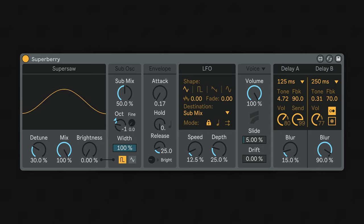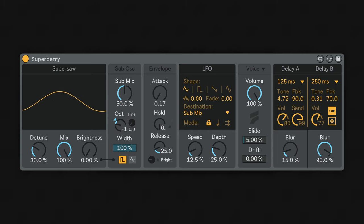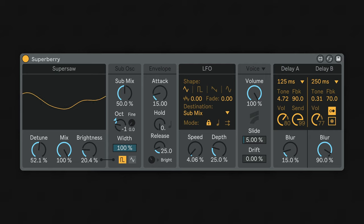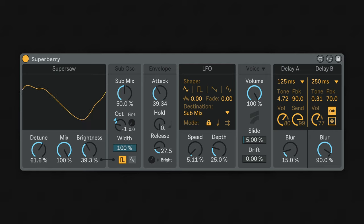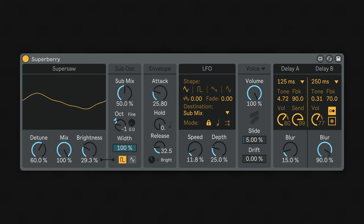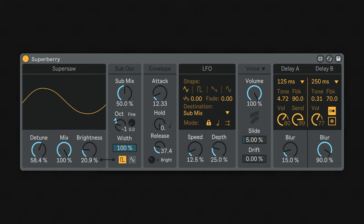This is the Superberry. It's a synthesizer inspired by our favorite melodramatic trance melodies. It's based around the classic SuperSaw oscillator, but takes it a step further by using an FM core that allows for some special tricks.